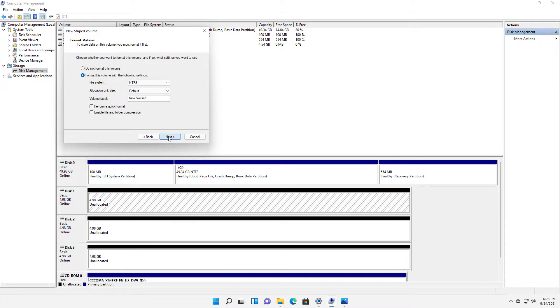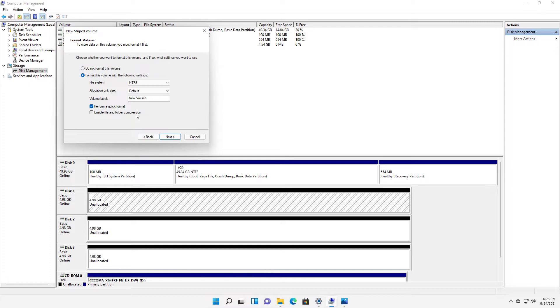I'll choose the default NTFS, it's the only option for this. I wanna choose to do a quick format because I don't wanna wait forever for it. And if you want to choose file and folder compression, it will increase the amount of storage that you have available, but it will slow things down.